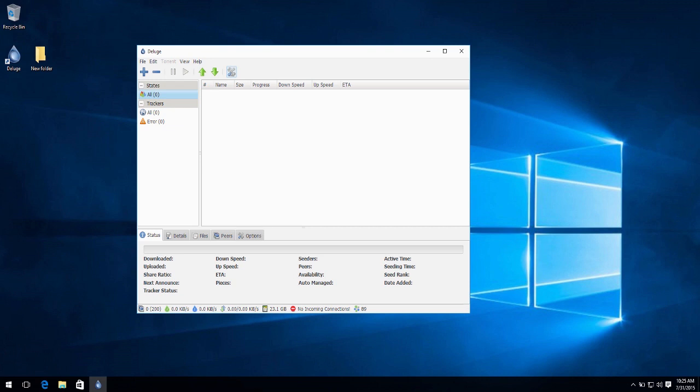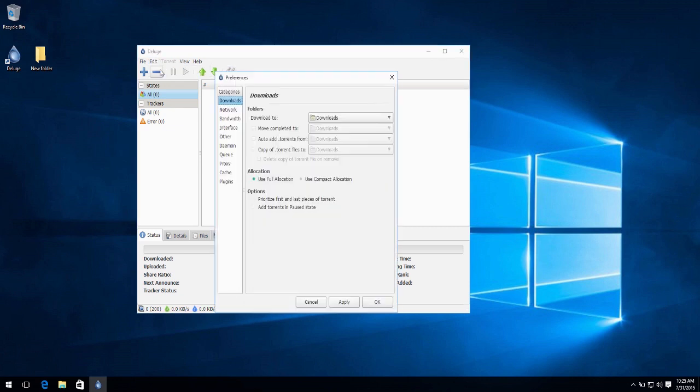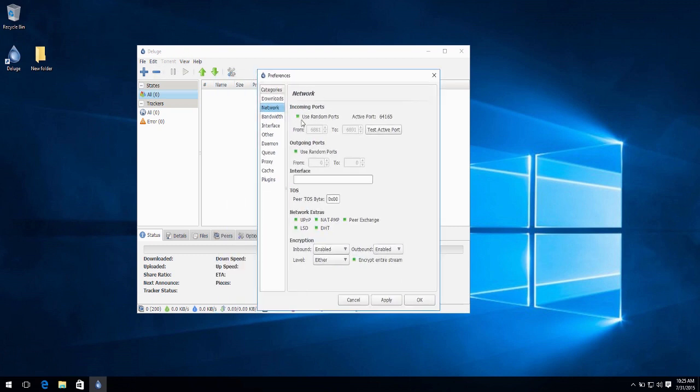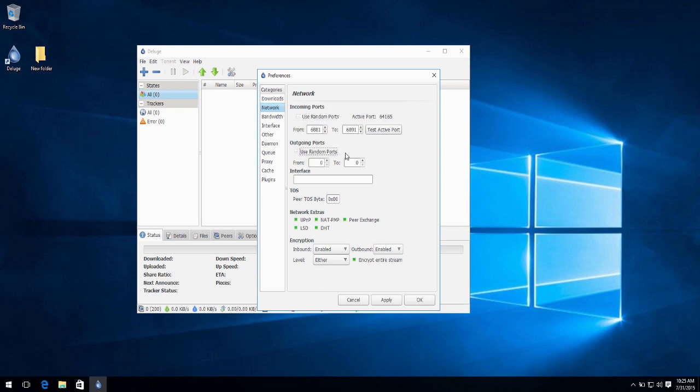Now open up Deluge, go to edit and preferences and go to network. Now I want you guys to uncheck use random ports and same with outgoing ports.